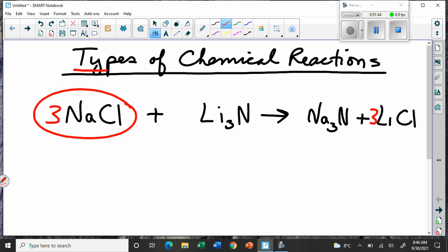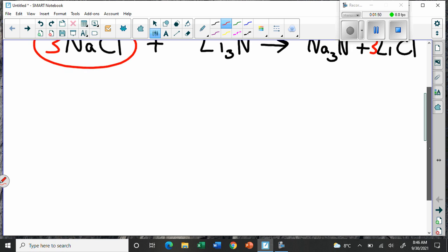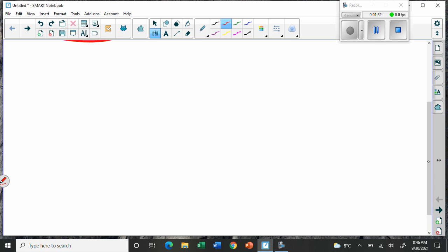Today we're going to look at how we classify some of these reactions, and it's really simple — nothing too complicated. There are basically four basic types of reactions, and then some that are a little bit more special than others.